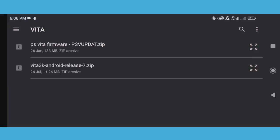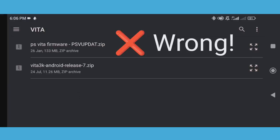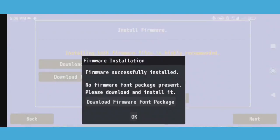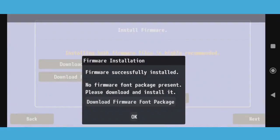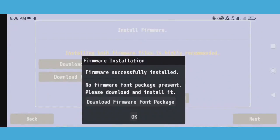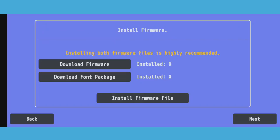At the moment I'm locating my PS Vita firmware file and it's in a ZIP file extension, which is wrong. And even if it says firmware successfully installed, you did it the wrong way and your Vita3K will not work properly.